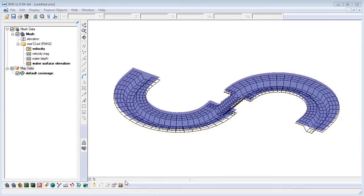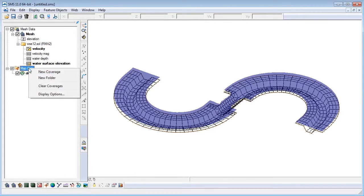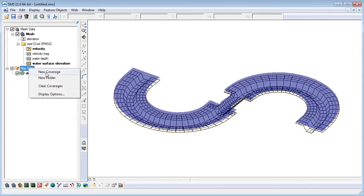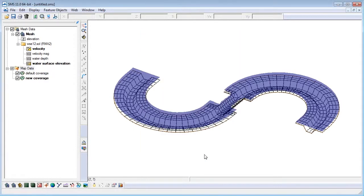First I create an observation coverage by right-clicking on the map data layer in the project Explorer and selecting new coverage. I'll make sure that the new coverage is an observation type and then click OK. The new coverage appears in the project Explorer. We'll make sure that the coverage is active and visible.